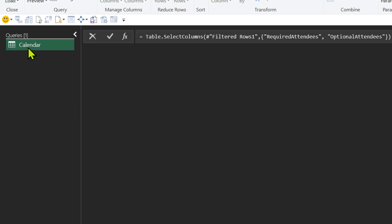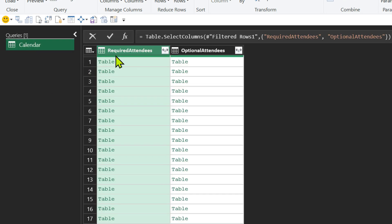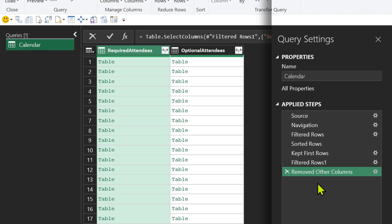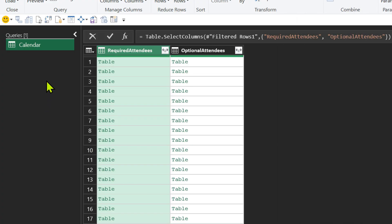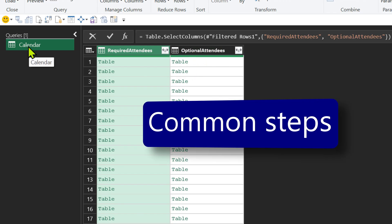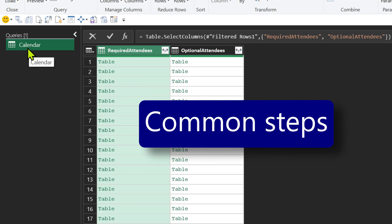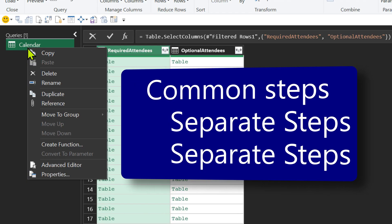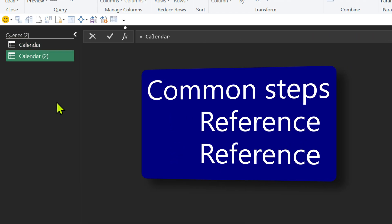Now coming back to our calendar, we have two columns. So far what we have done, all these steps I definitely need. But now I need a separate table to manage required and a separate table to manage optional. So I want all the steps still here and from now onwards I want different steps. So right click here and say reference.